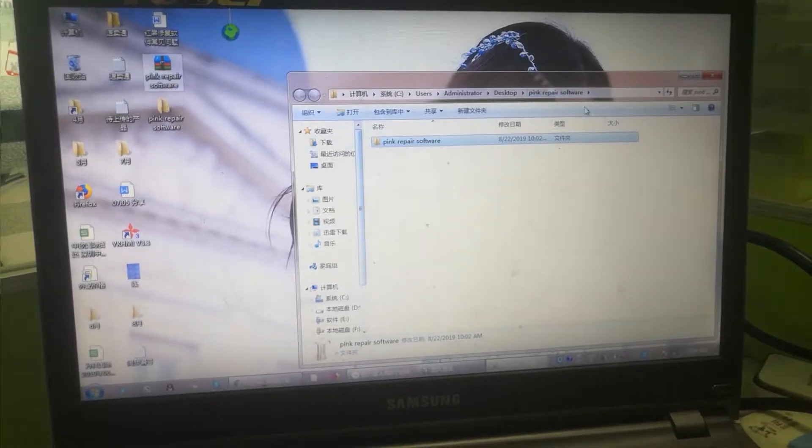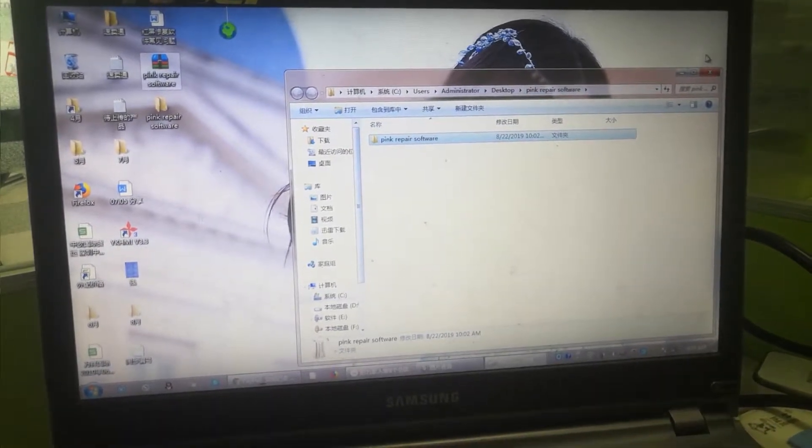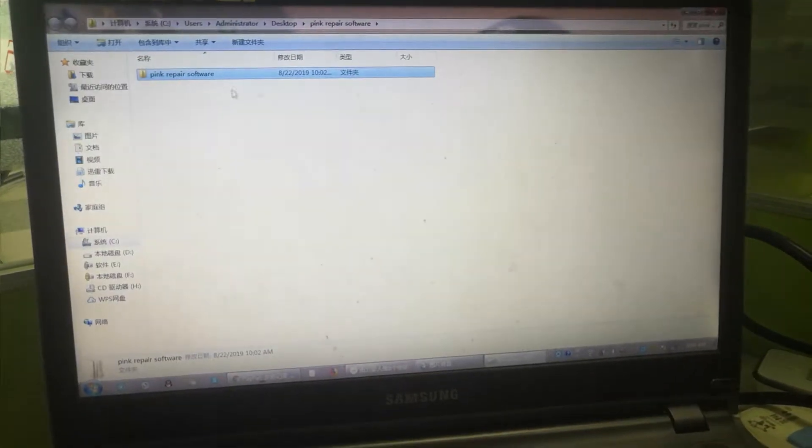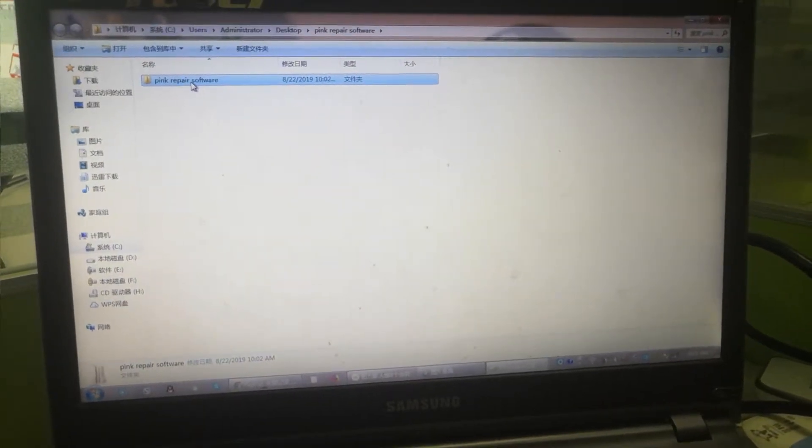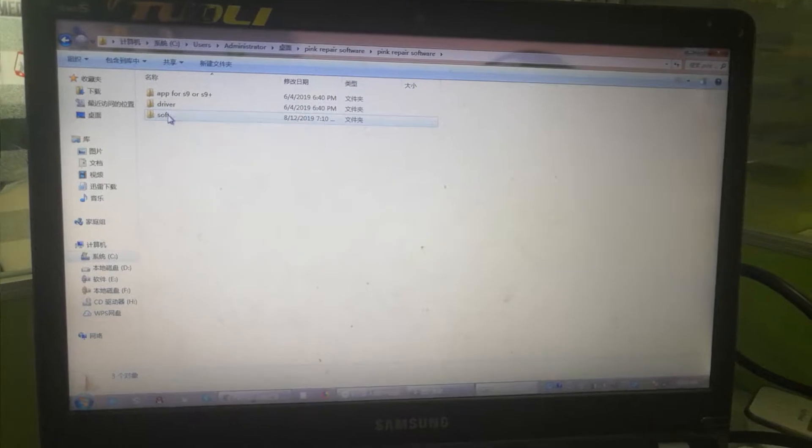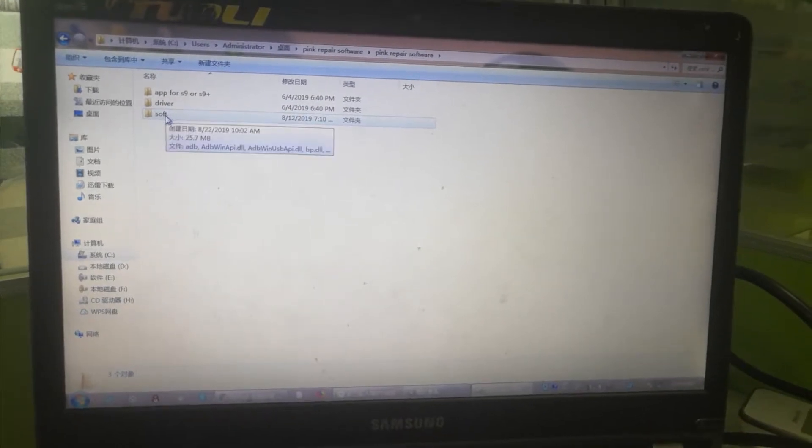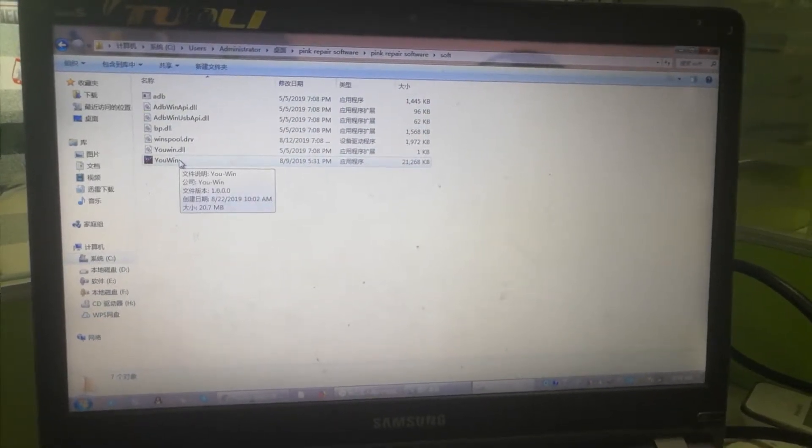It will open like this. Then you open the software. The first app is for mobile, the second also for the drive, the third one software is for computer. Now we open the third one. You find UV. You double click UV.